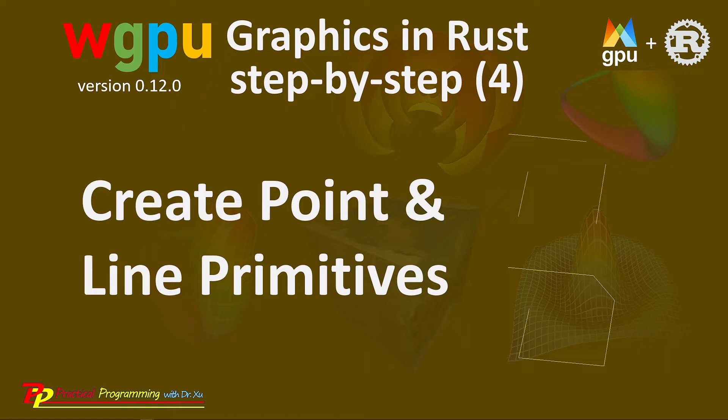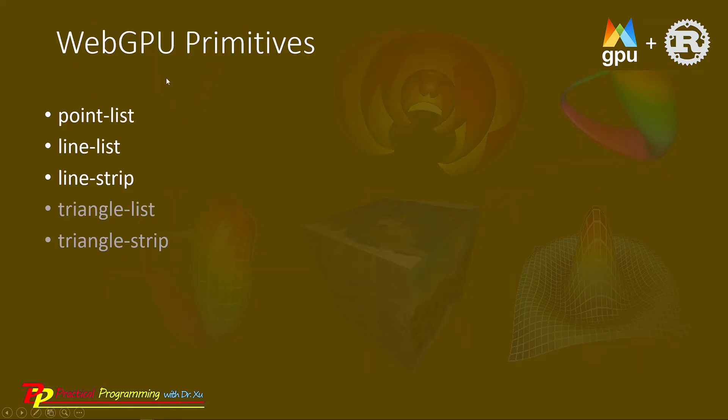The WGPU API contains several built-in simple shapes. We call these basic shapes primitives. Currently, WGPU has five primitives, including point list, line list, line strip, triangle list, and triangle strip.